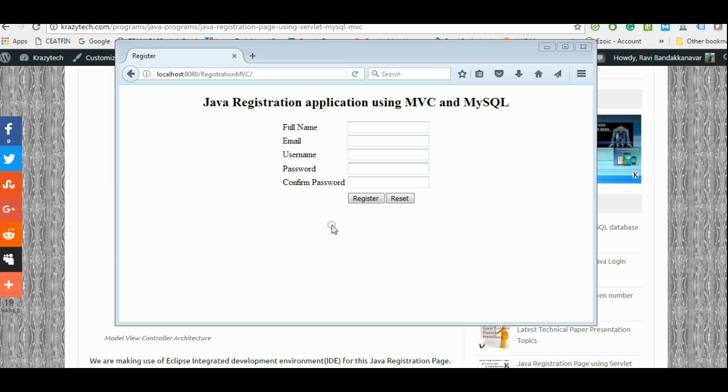Hi everyone. Today we are going to see how registration application works in Java. This application follows MVC architecture and uses servlets and JSPs and MySQL database server. You can also use any other database server.